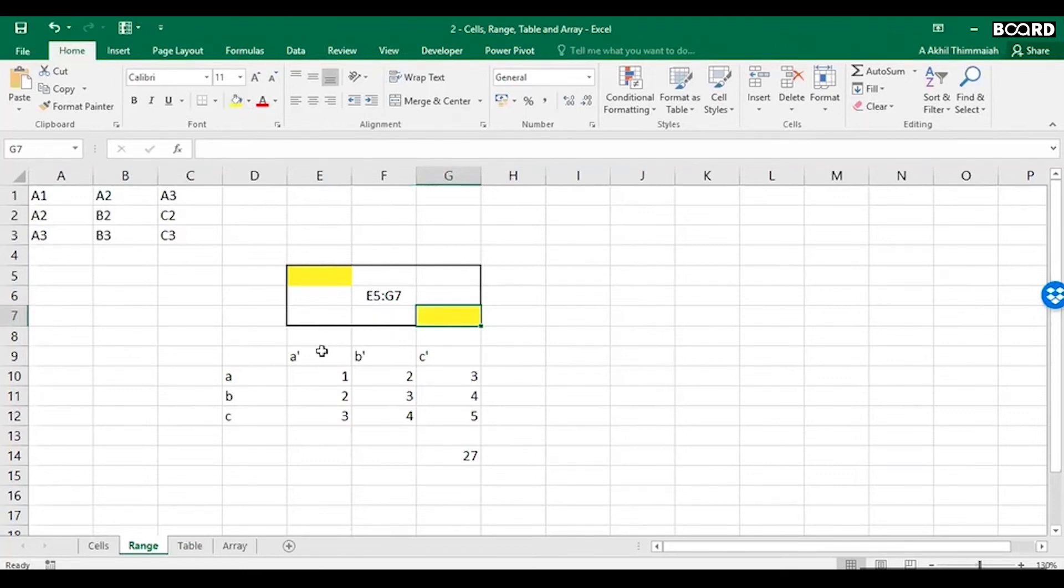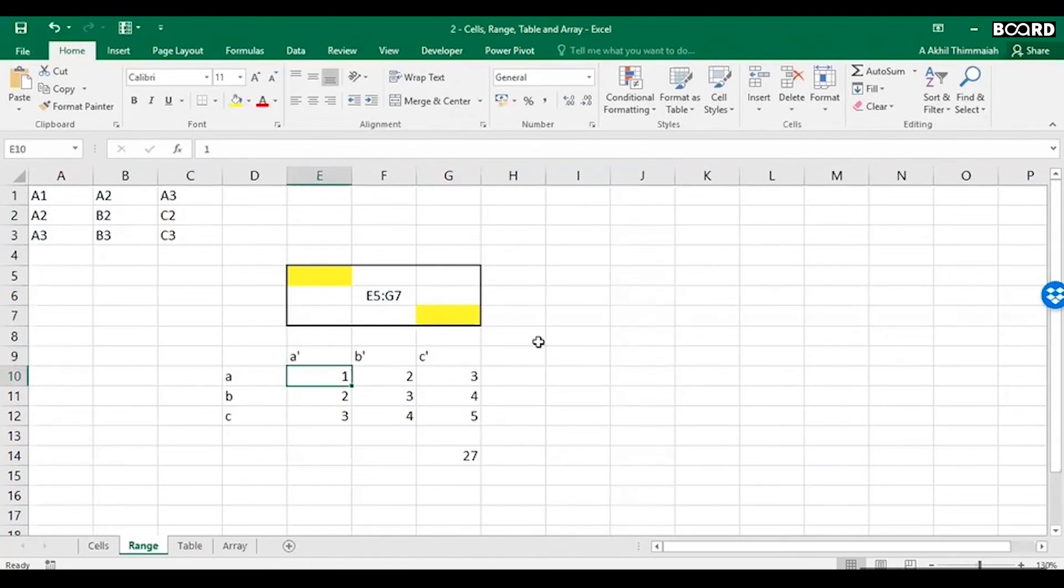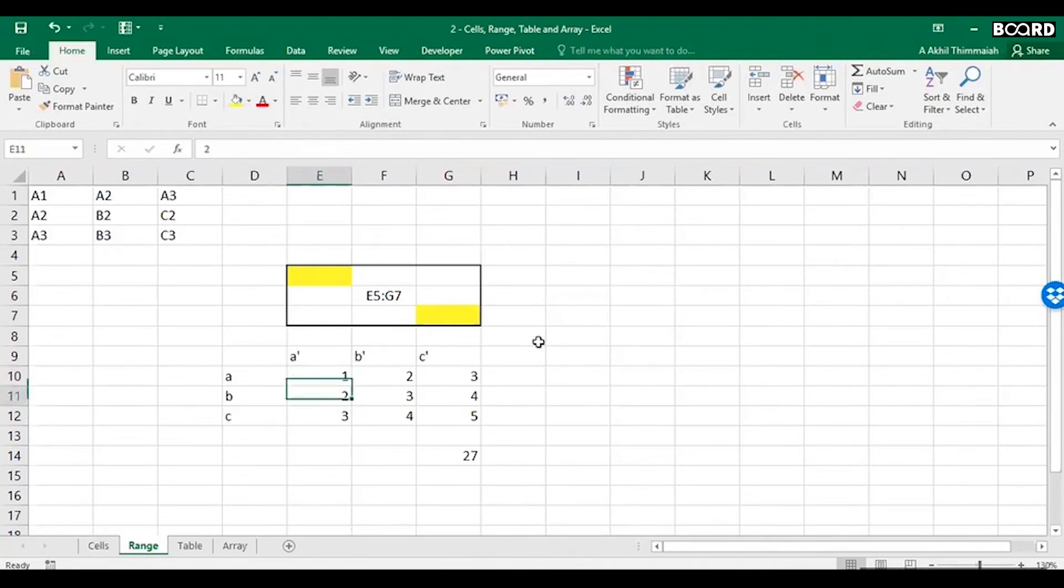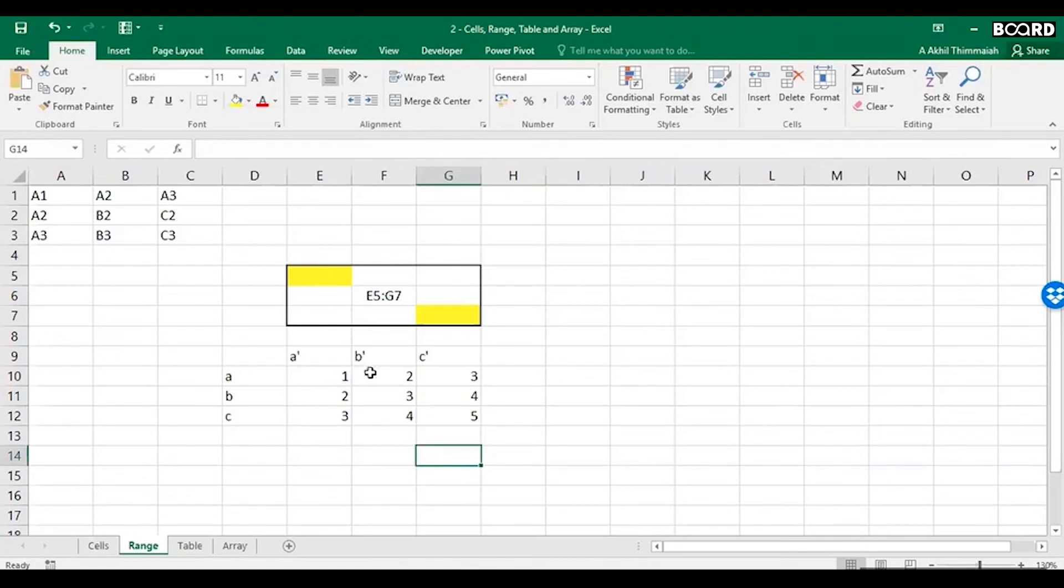Why is a range important? Let's say you have a table like this: A, B, C are the columns, ABC are the rows, and there are some values. Now I'll ask you to sum all these, so I can use...